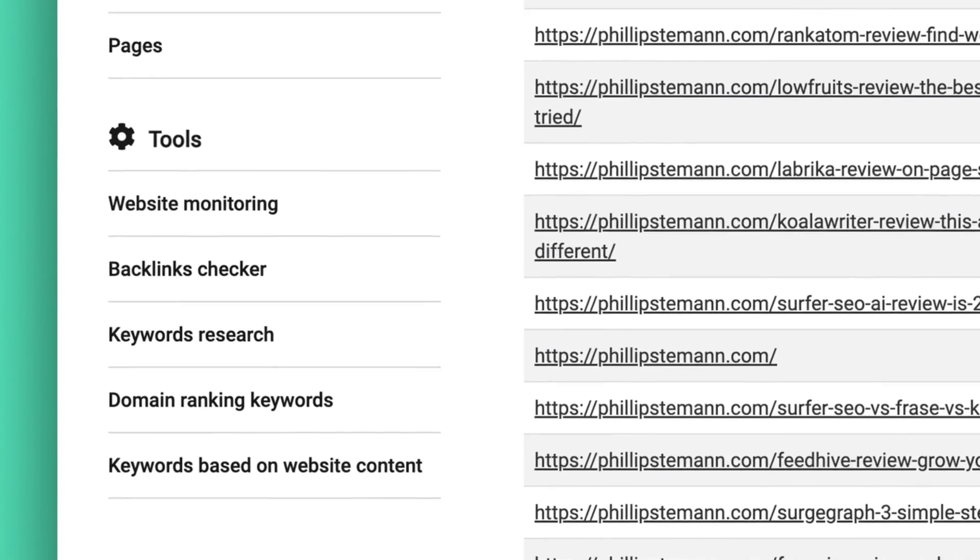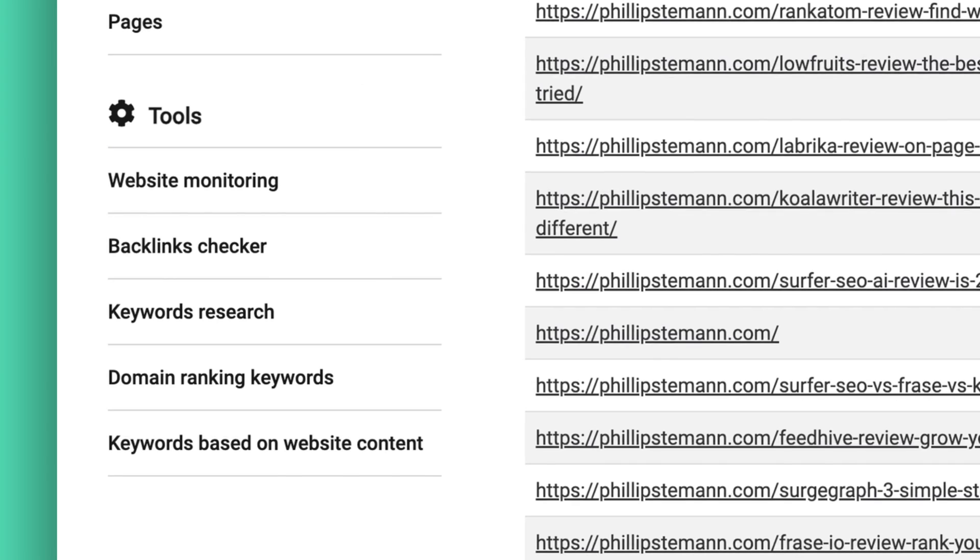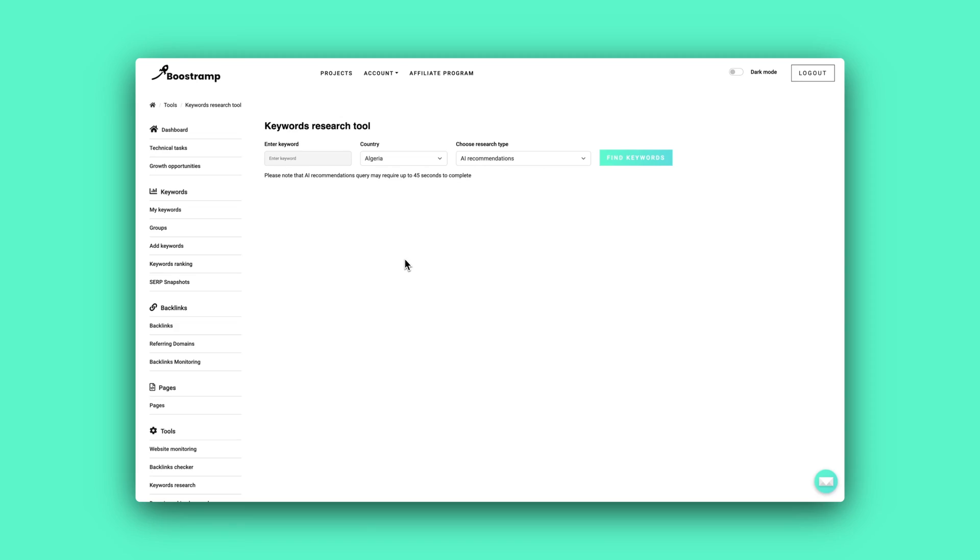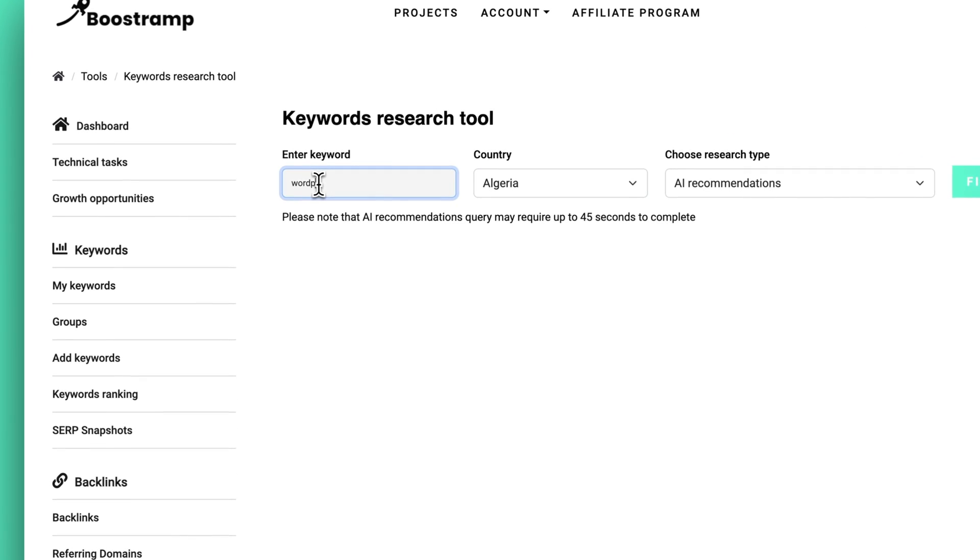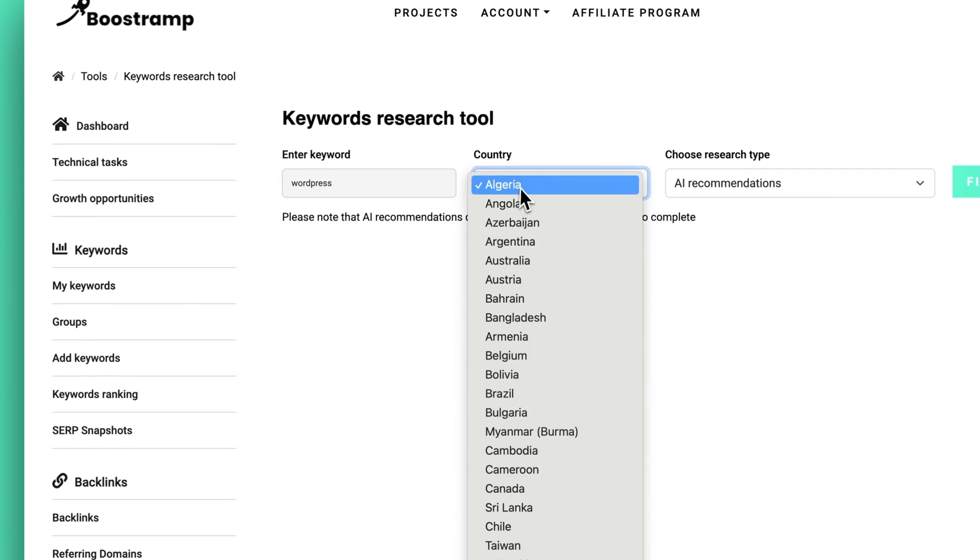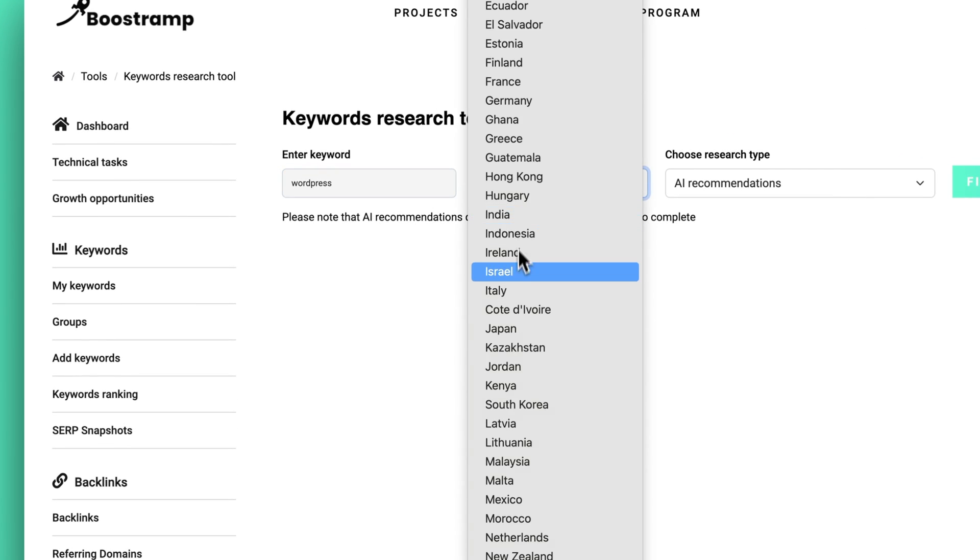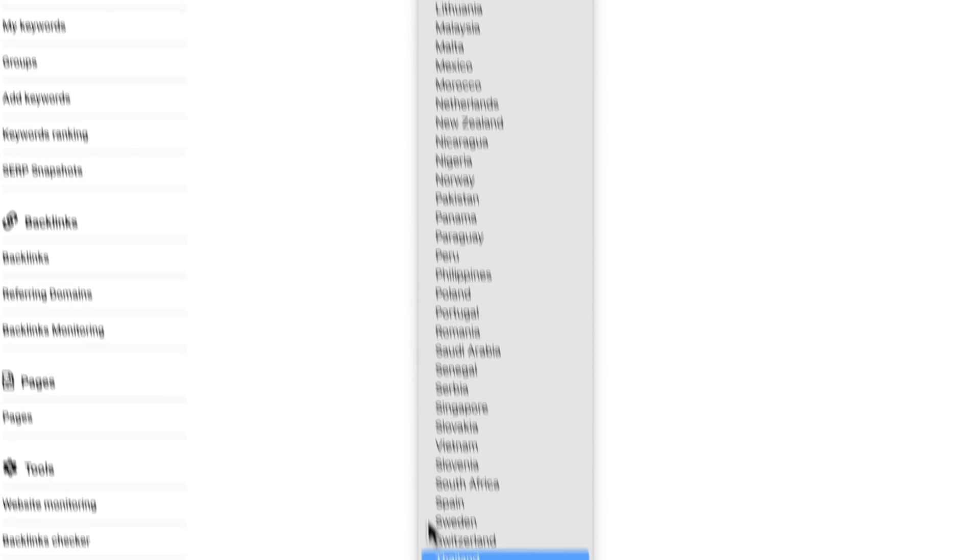And now for the keyword research that I teased a little bit in the beginning of the video. And I know that I said you could do it in three different methods, but you can actually do it in four different methods. First you can start with a seed keyword, choose your target country and then show related keywords.